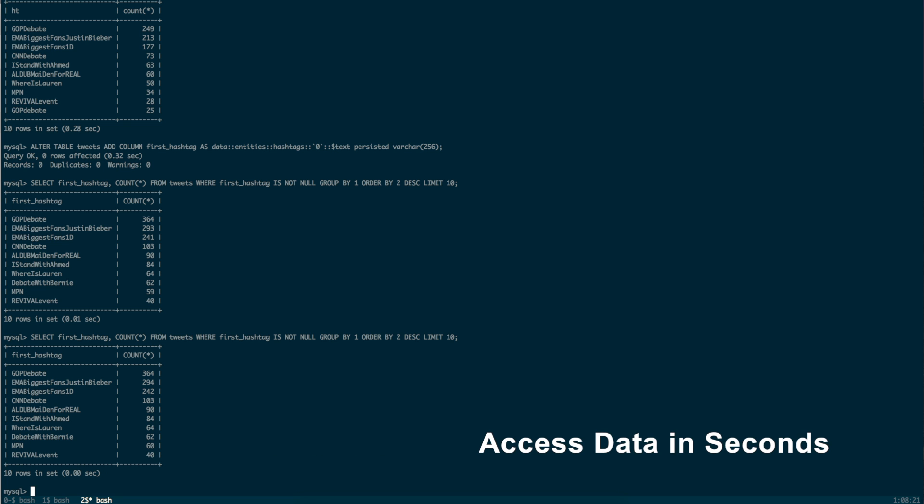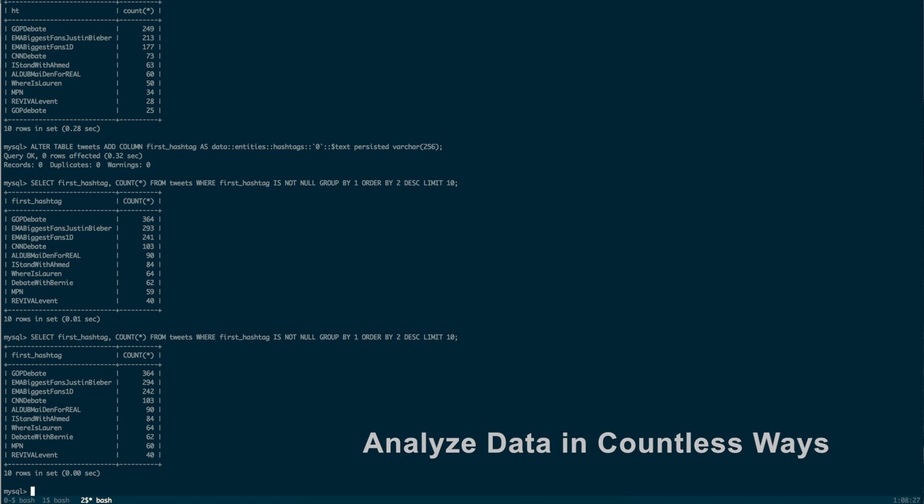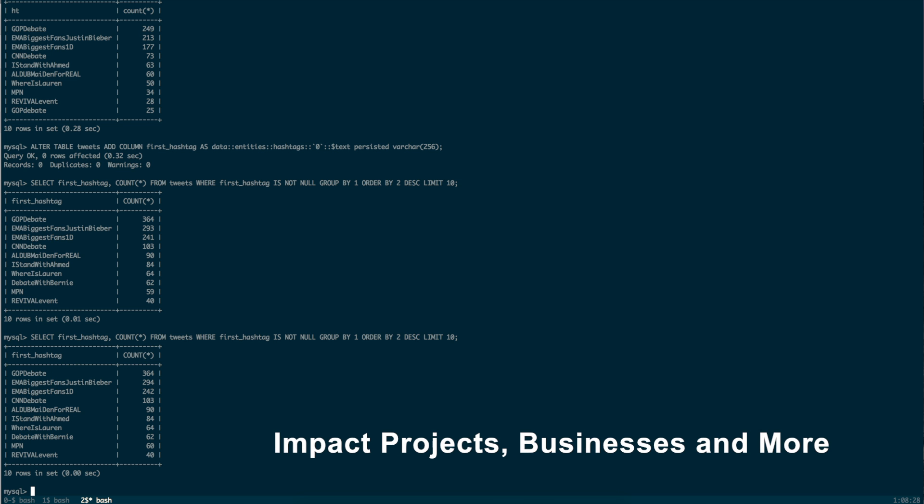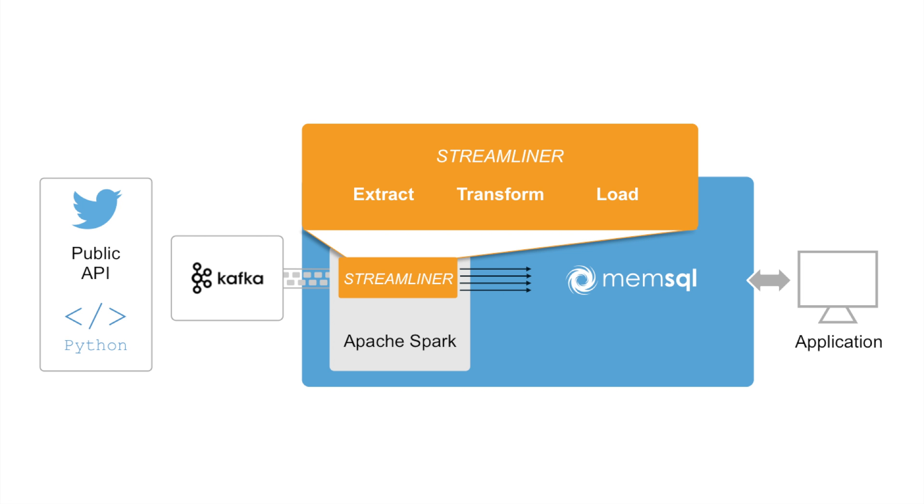With this data pipeline, we now have access to data in seconds, and can analyze that data in countless ways to benefit our projects, businesses, and more. MemSQL Spark Streamliner ensures a fast, efficient production environment for real-time applications.